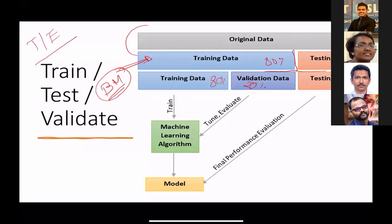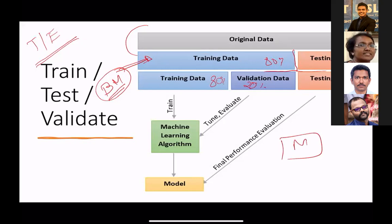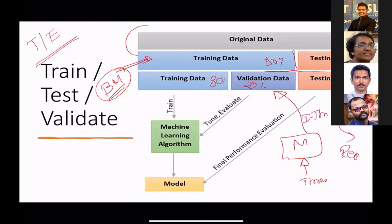Why do we do validation? Certain models need hyper-parameter tuning. For example, you build a model and there is a threshold you need to set. How do you decide the right threshold? Use the validation set — the 20% split from training — to decide the threshold, and then use the remaining test set to evaluate and report the model's performance. Validation is for tuning; testing is for reporting.